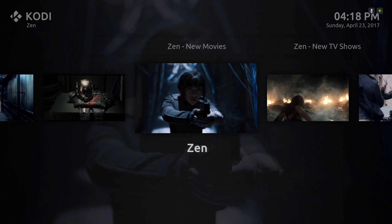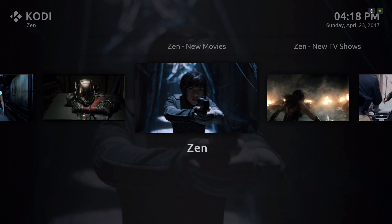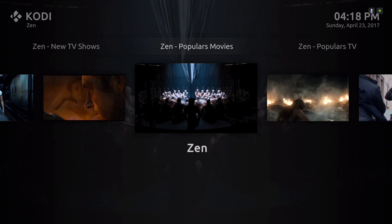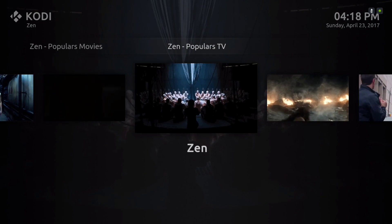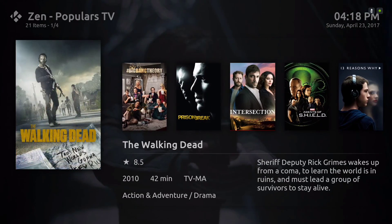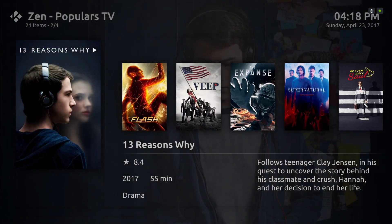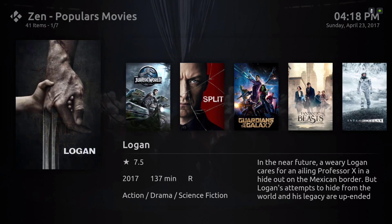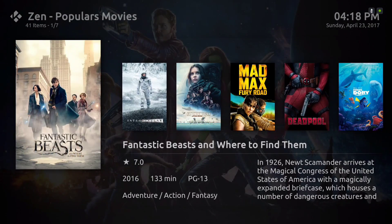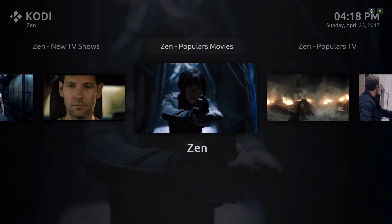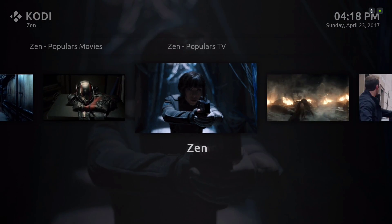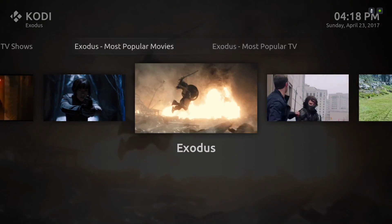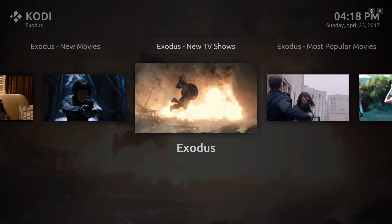Here we have Zen, and for our widget we have Zen Movies, Zen TV Shows, Zen Popular Movies, and Zen Popular TV. Going up one more time, here we have our widget. The next category is Exodus, and for our widget we have Exodus Most Popular TV, Most Popular Movies, New TV Shows, and New Movies.